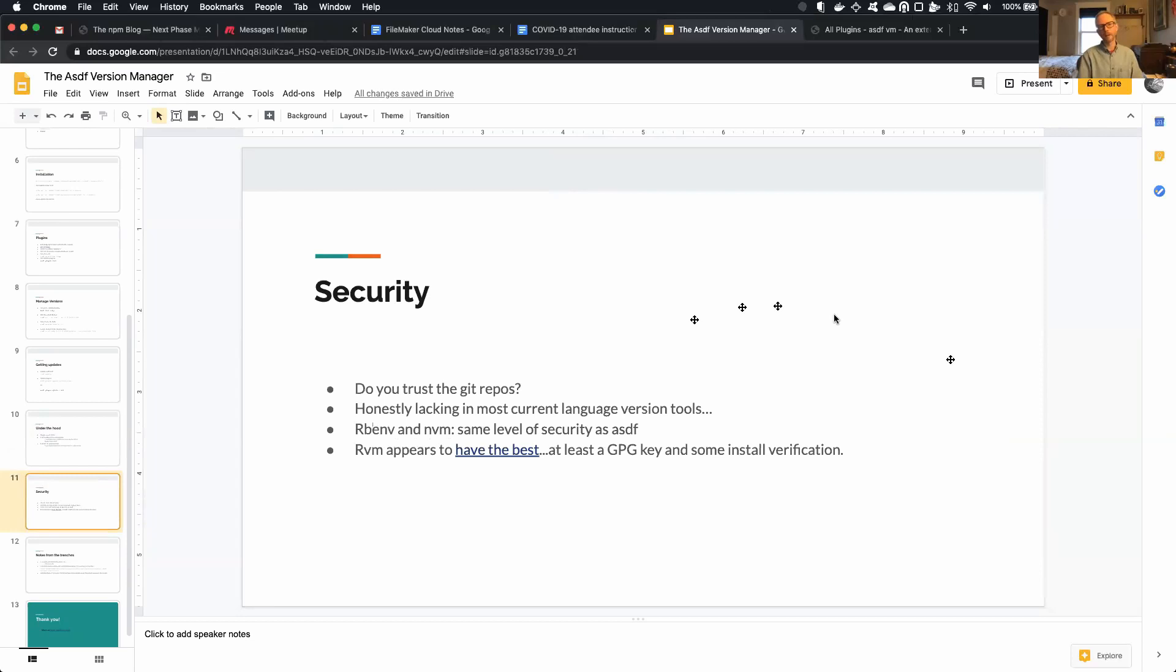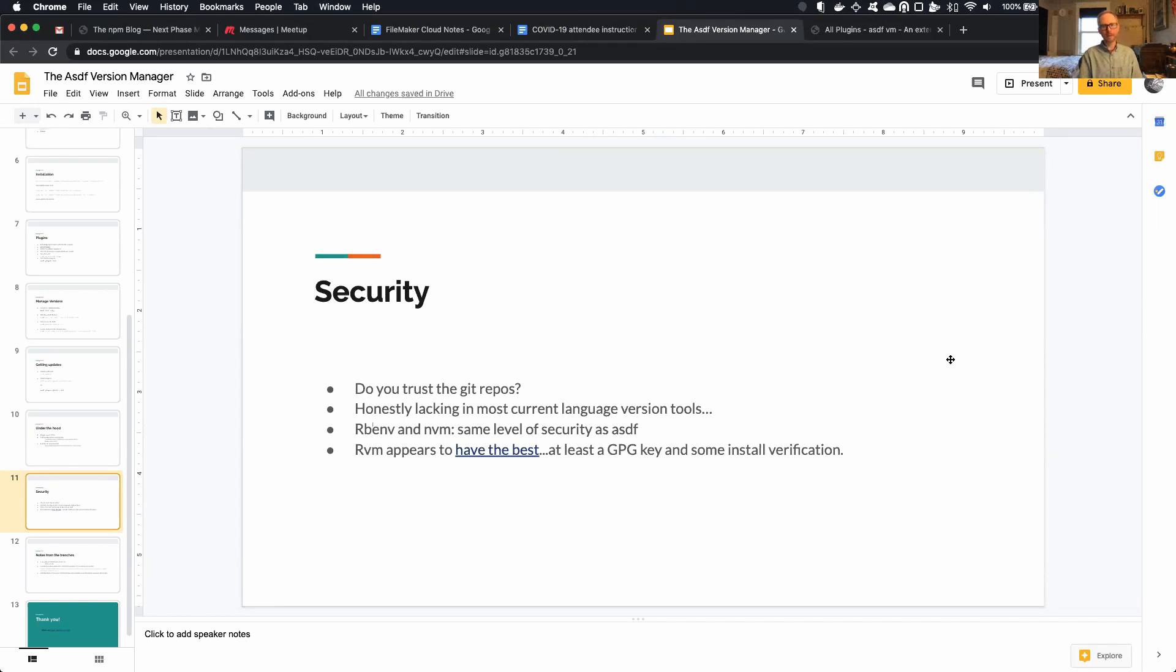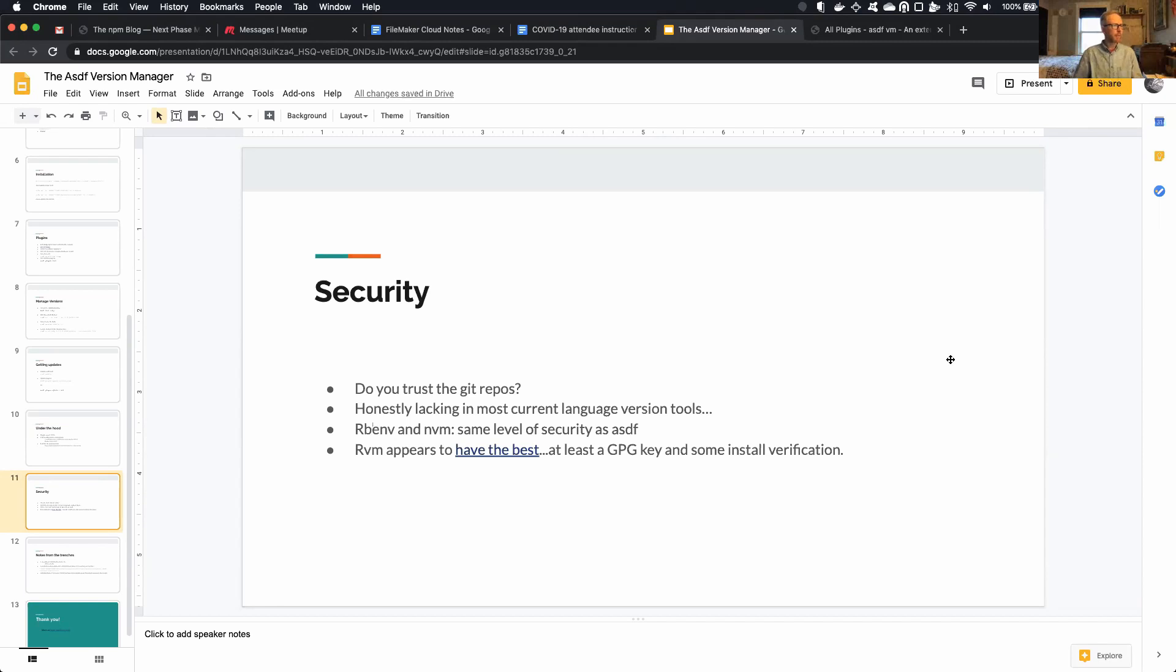Okay, so let's talk about security real quick. So it really comes down to, do you trust the Git repos? In my opinion, security is kind of lacking in a lot of these version manager tools. RBENV and NVM, in particular, offer the same level of security as ASDF.